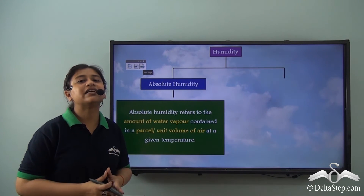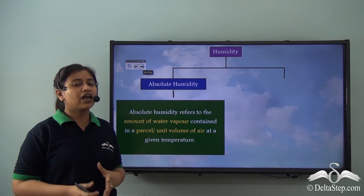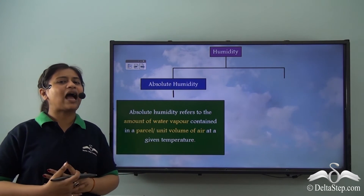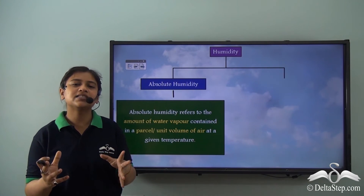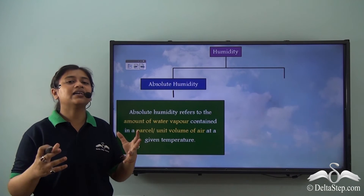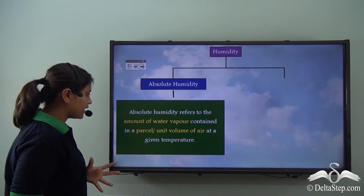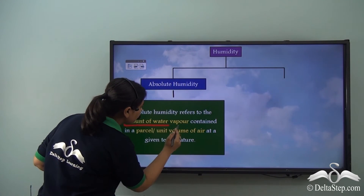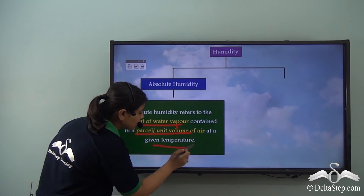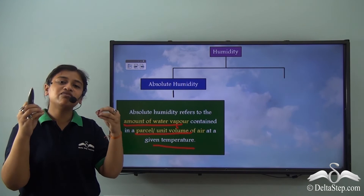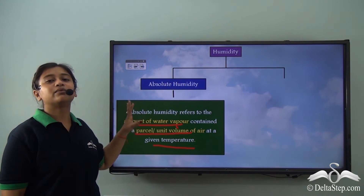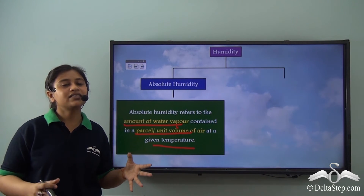Now that we understand that humidity is the amount of moisture in the air, we also need to understand that there are two types of humidity. The first is absolute humidity. Absolute humidity refers to the amount of water vapour contained in a unit volume of air at a given temperature. In other words, the amount of moisture actually present in a unit volume of air at a particular temperature is known as absolute humidity. Absolute humidity is often measured and expressed in millimetres and centimetres.